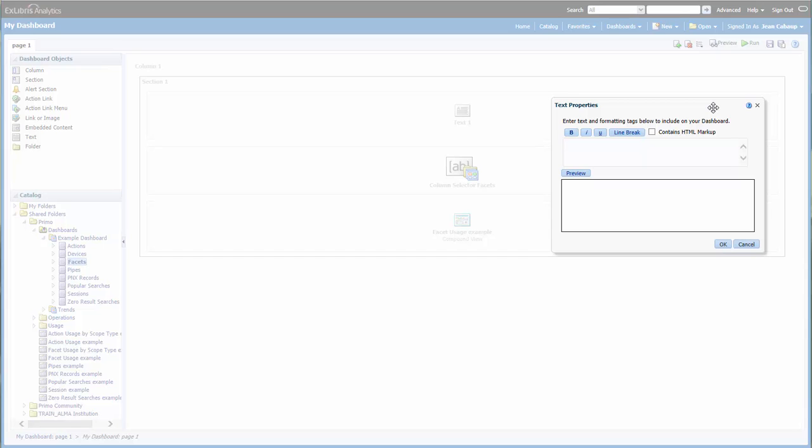Clicking on the Properties icon opens up a window where I can define the text box. I'm going to enter some text in, and I can even make part of it bold.